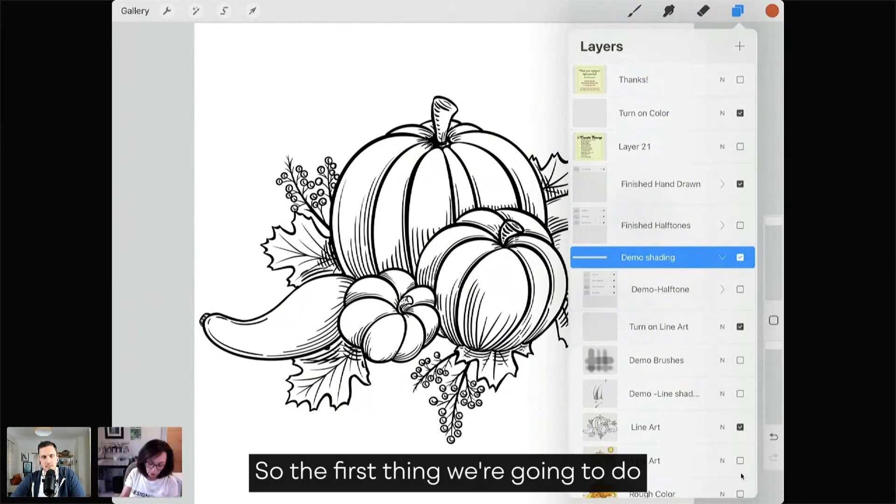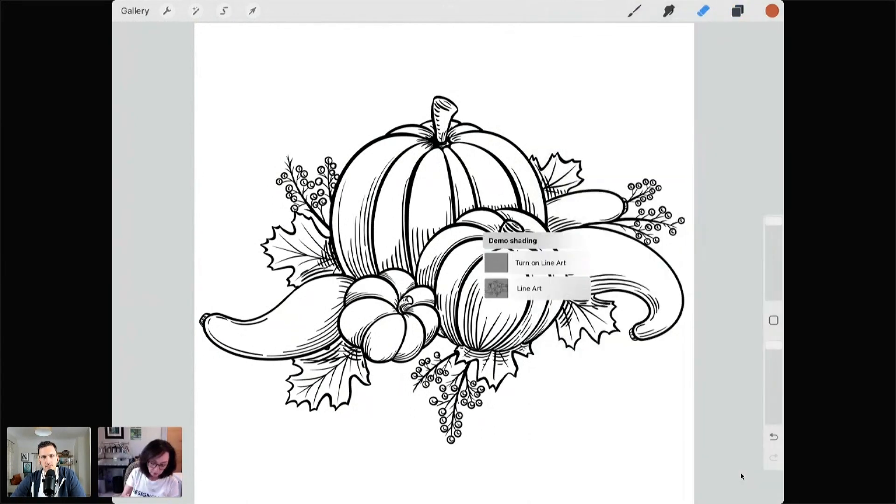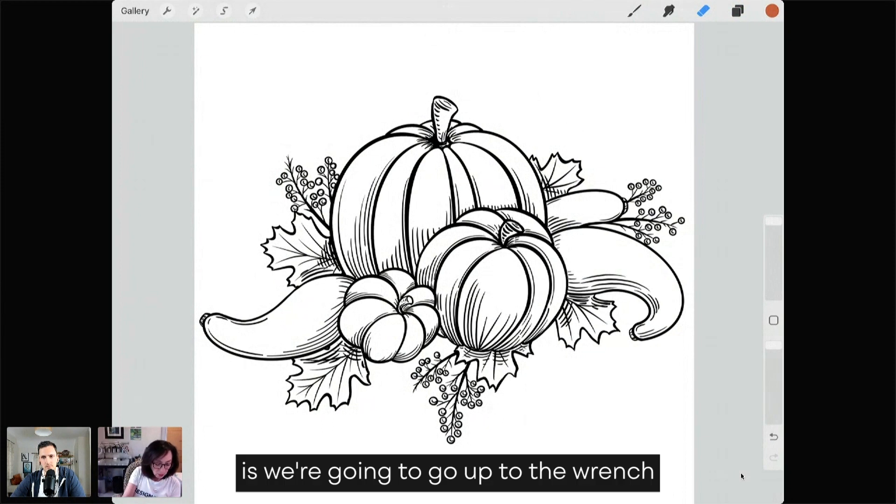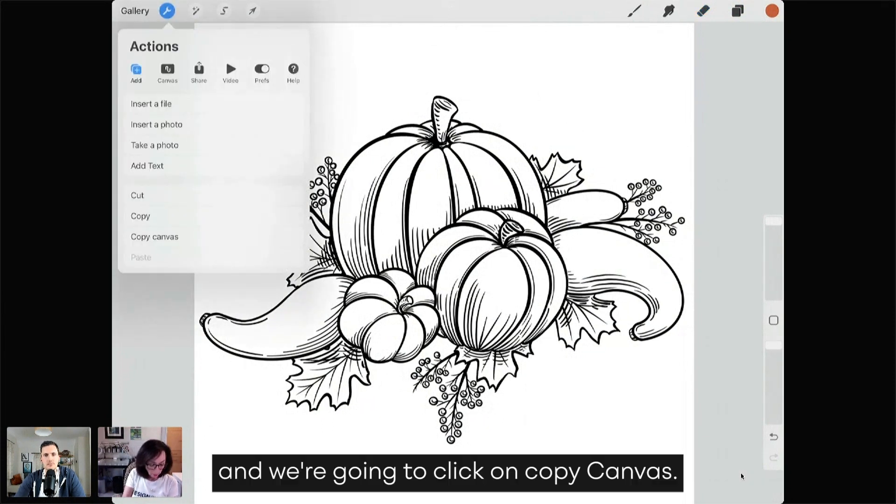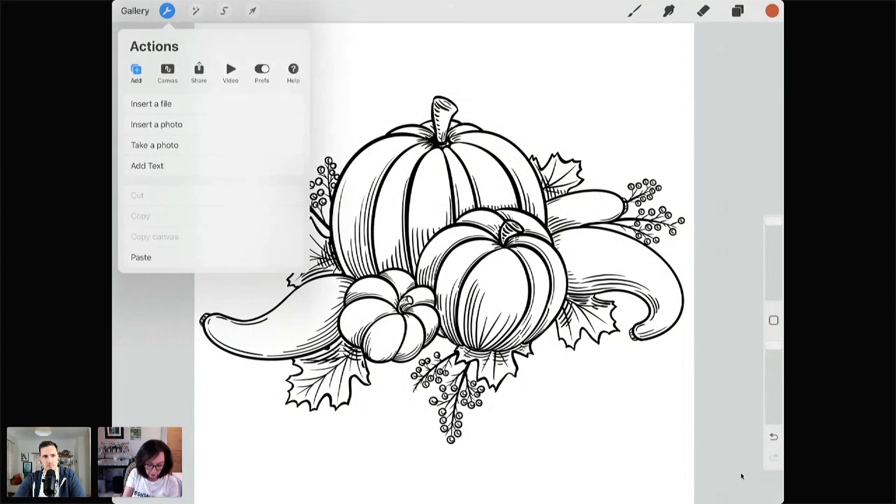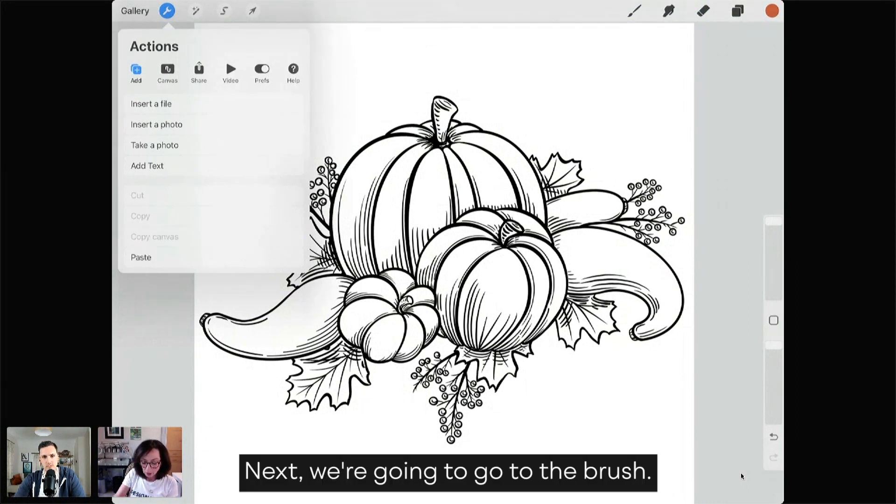So the first thing we're going to do is go up to the wrench and click on Copy Canvas. Next, we're going to go to the brush.